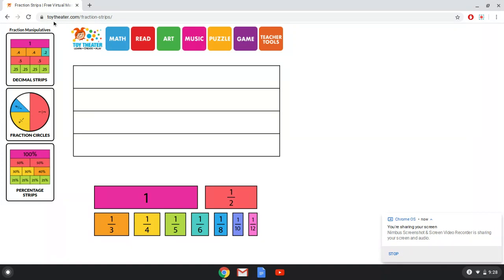This is toytheatre.com/fraction-strips and I've put this website in assignments before, but I want to show you how to use it.